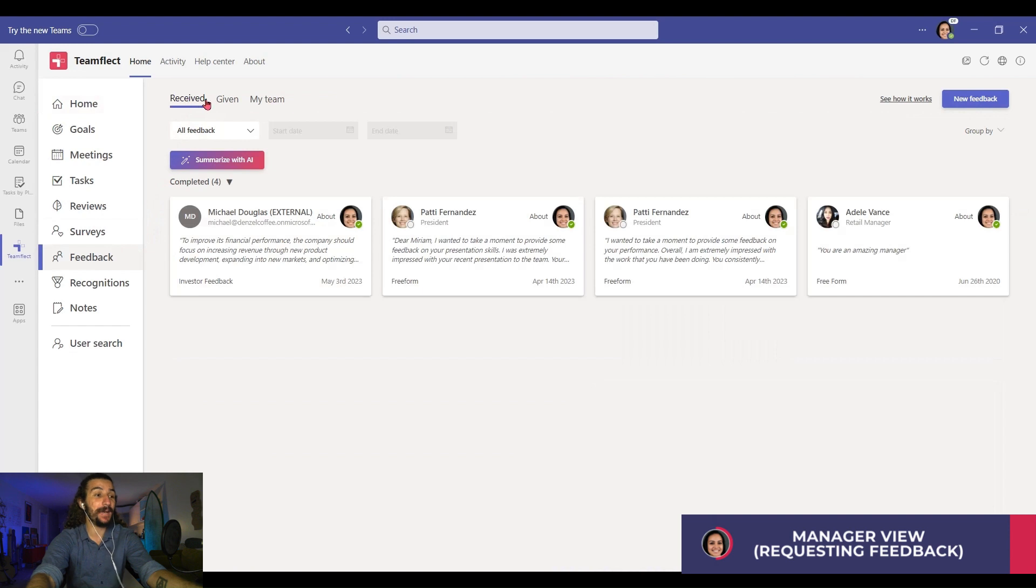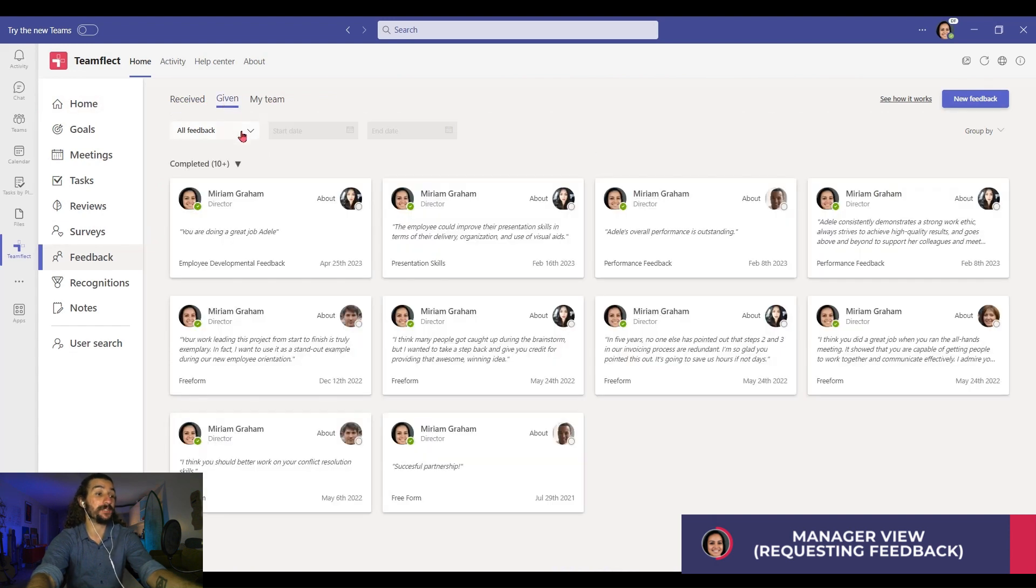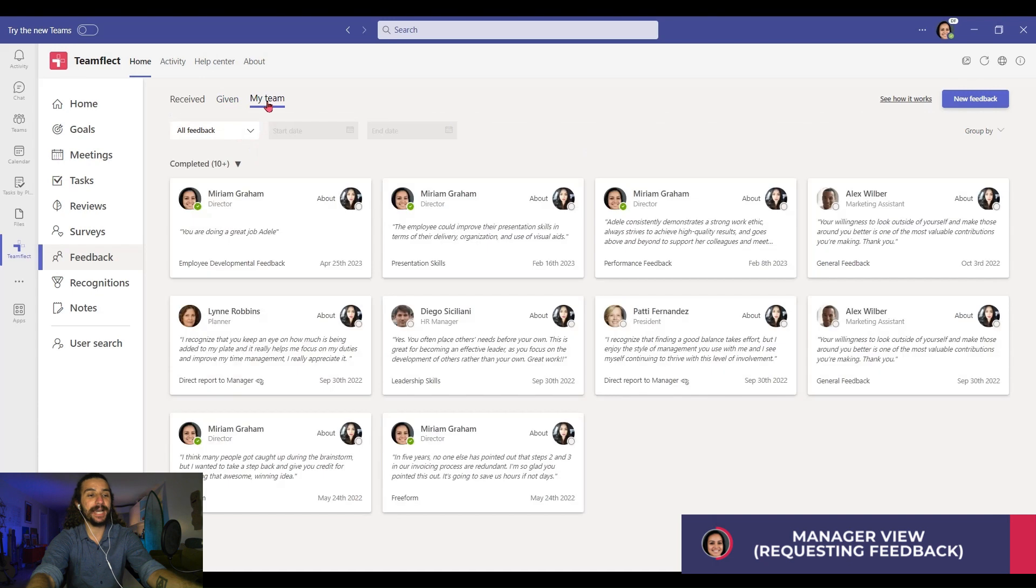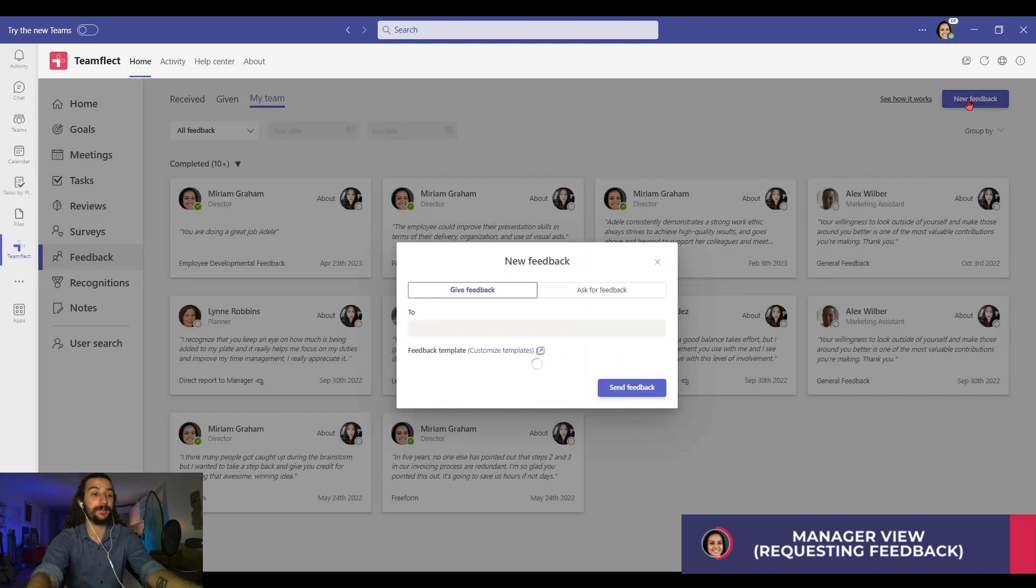I'm clicking feedback, and I can see all the feedback I received and given. Now, let me go to my team. This is where all the feedback about my team lives. I'm going to be requesting some feedback, so I need to click new feedback, and I'm clicking ask for feedback.